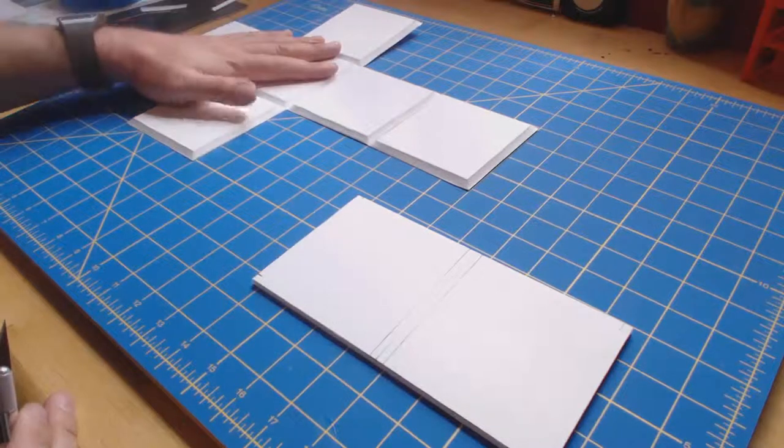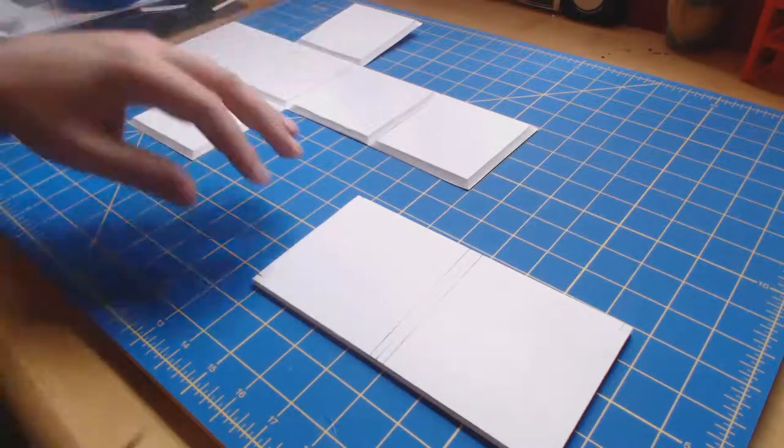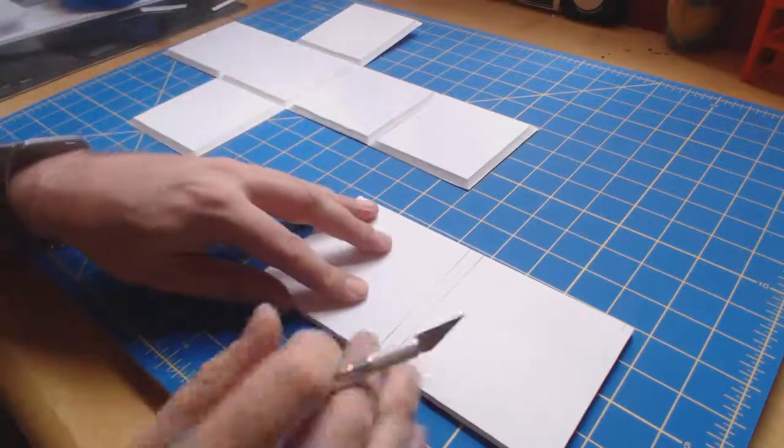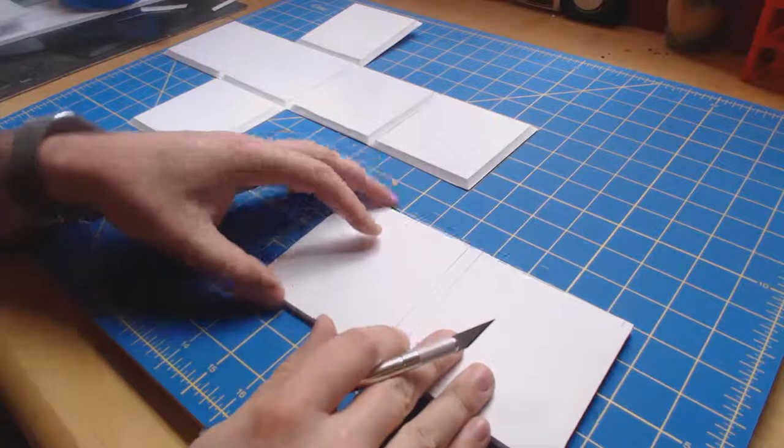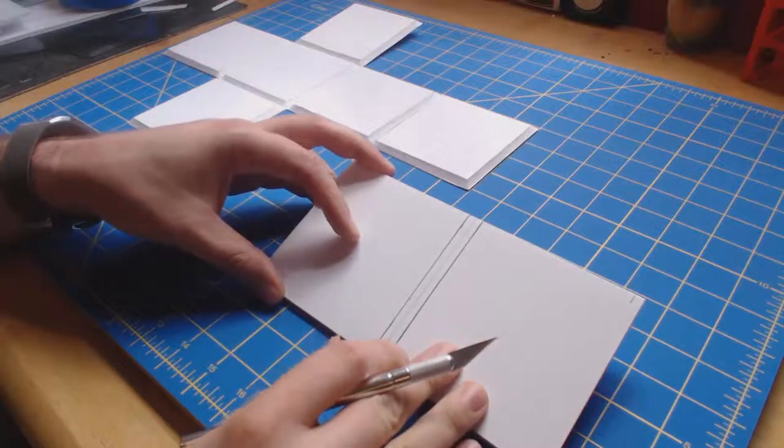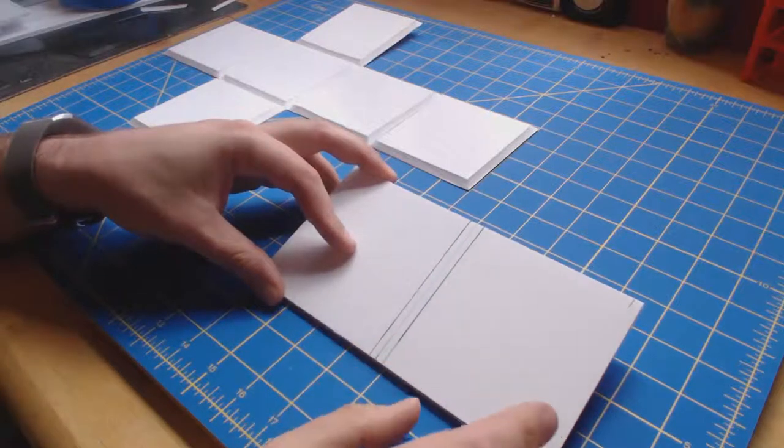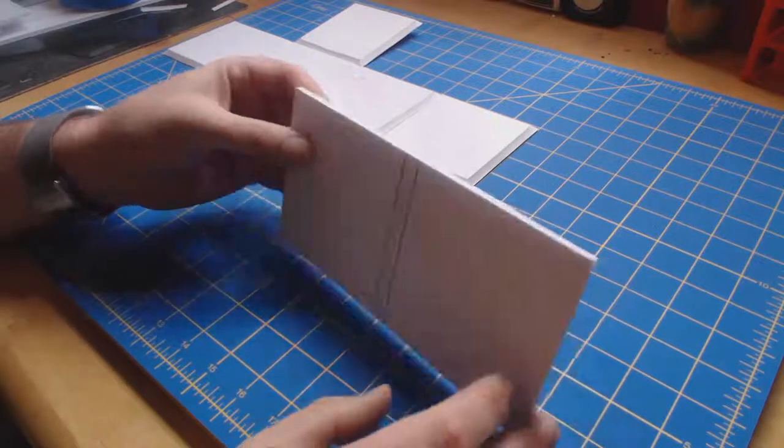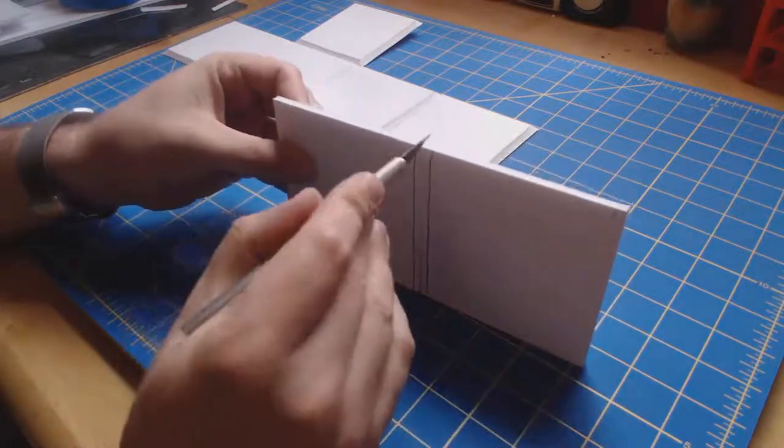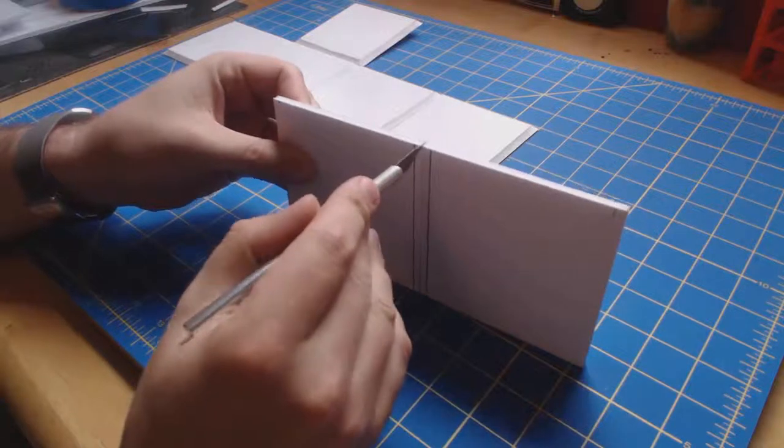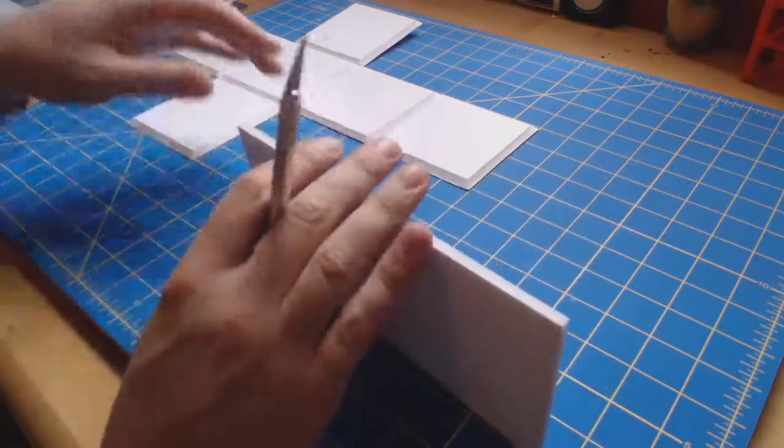Before we get to actually folding up our cube, I'd like to take a closer look at these inside bevels that we cut. It's important when we cut these that we make sure we don't score all the way through the material.